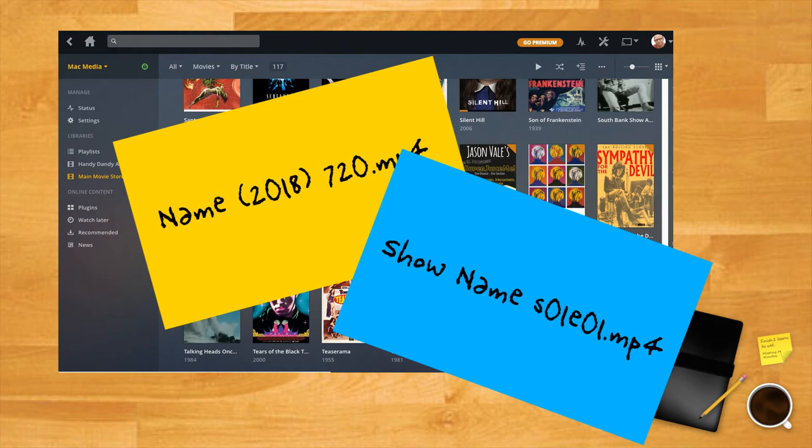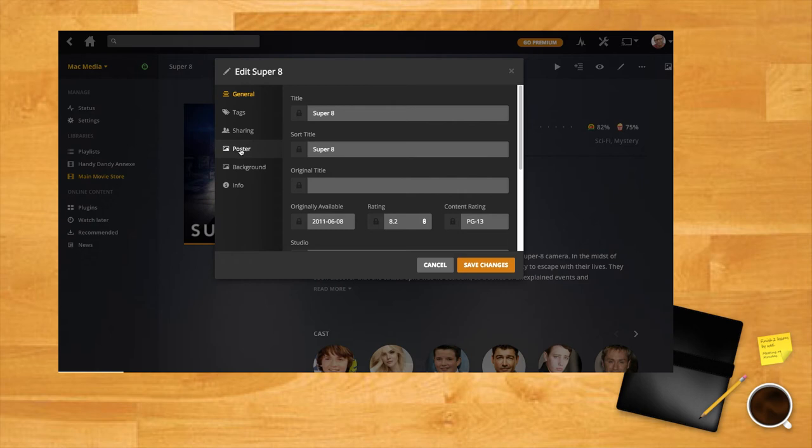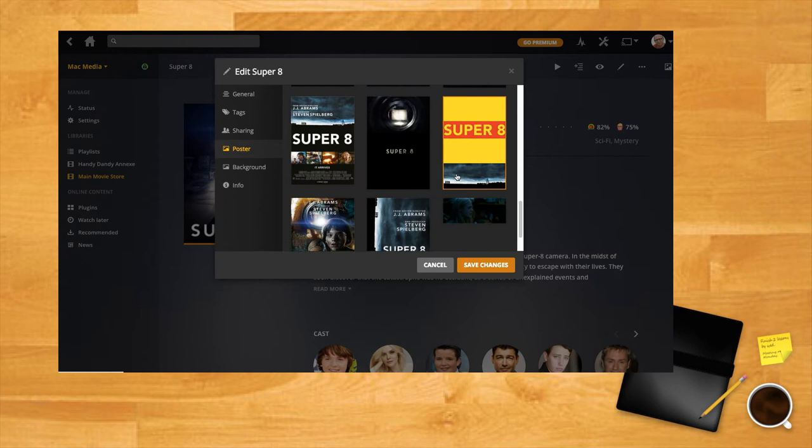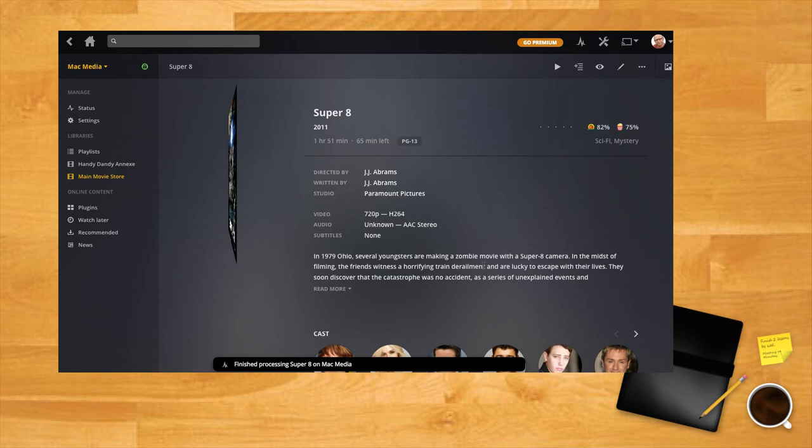If Plex locates your film on the online databases, it will attach the most popular artwork for each entry, but you can change this by clicking on the pencil in the corner of the cover art and choosing poster. Then you'll get a selection of alternatives from the DVD cover and the film poster, and you can choose your own preference. You can even add a picture of your own.